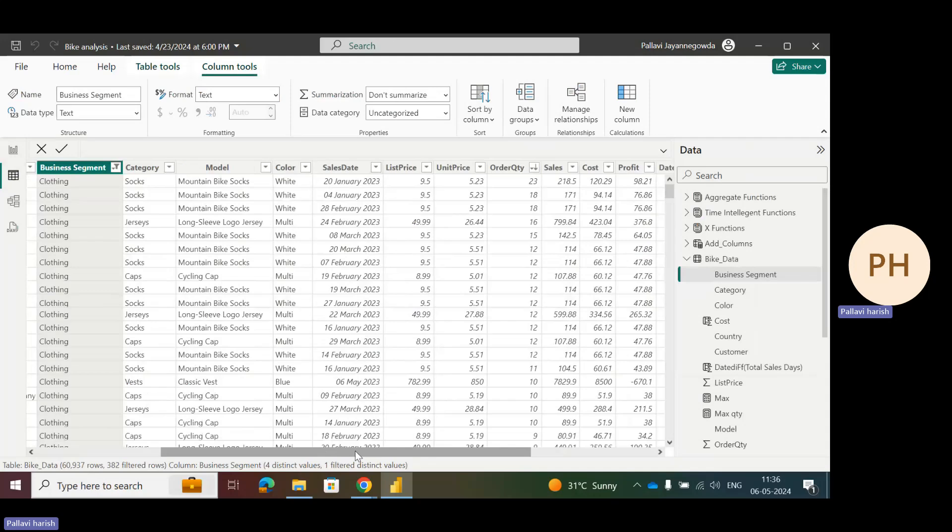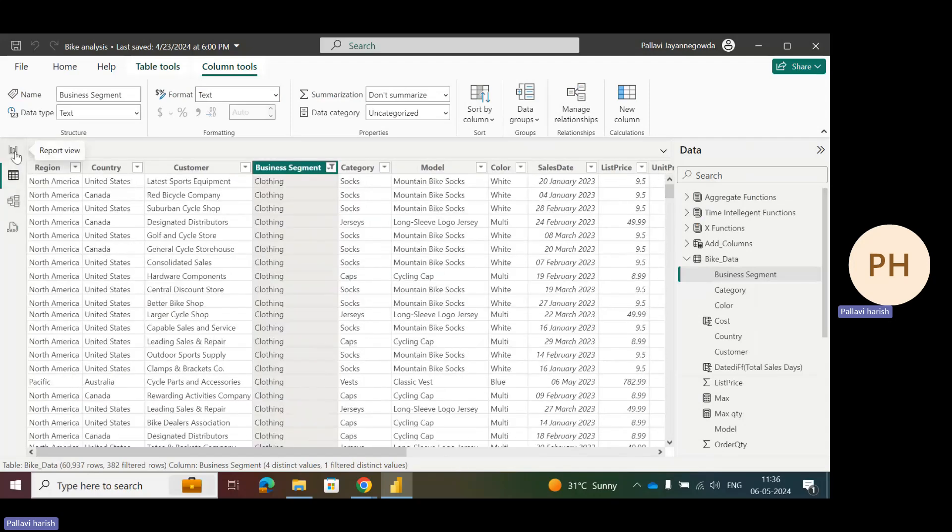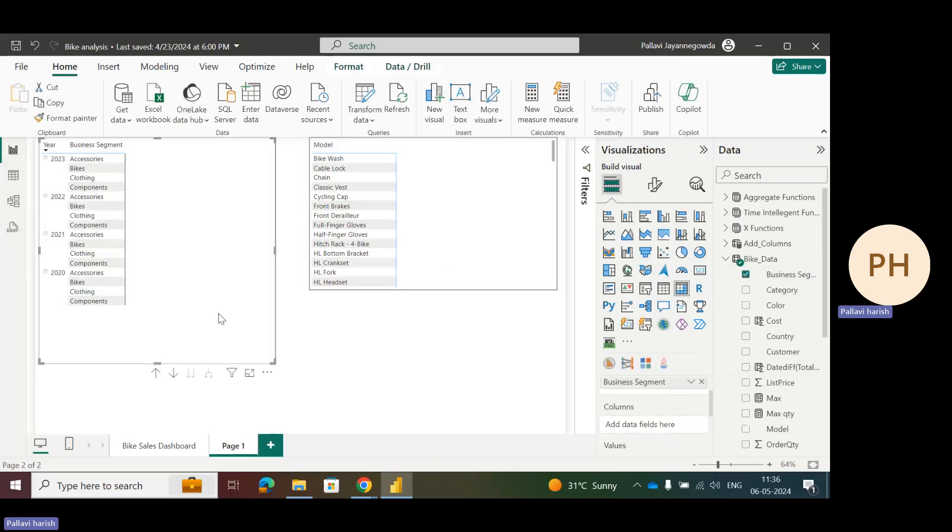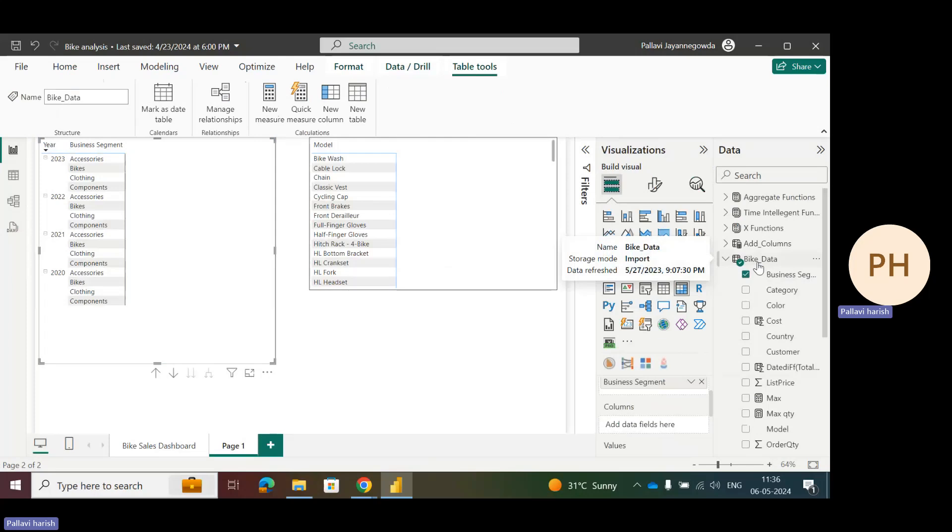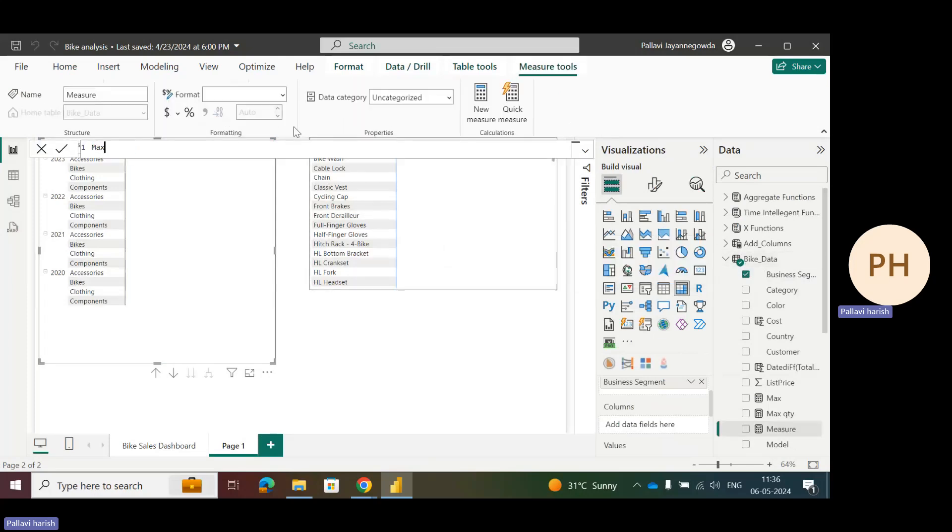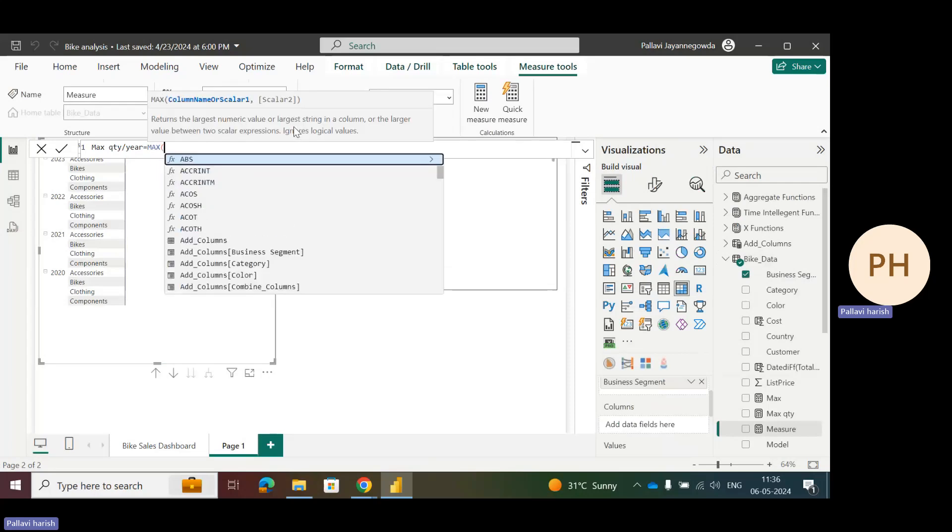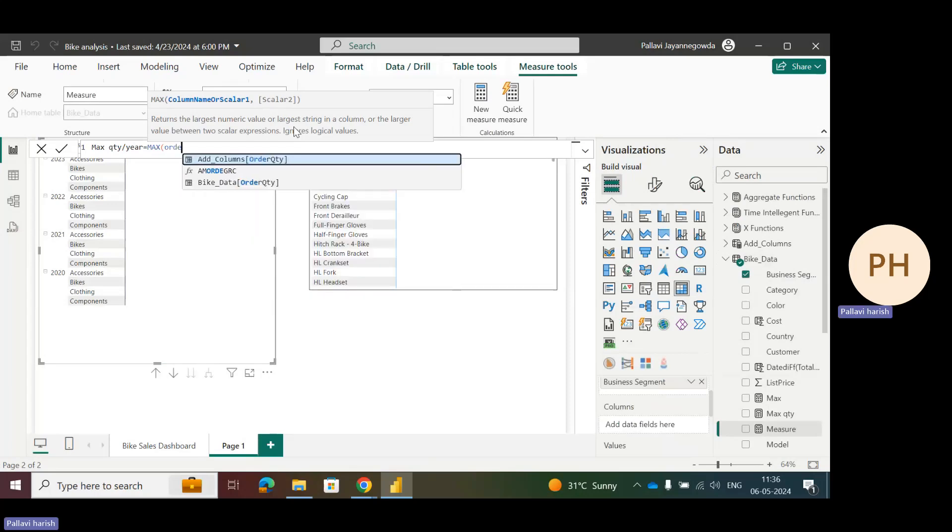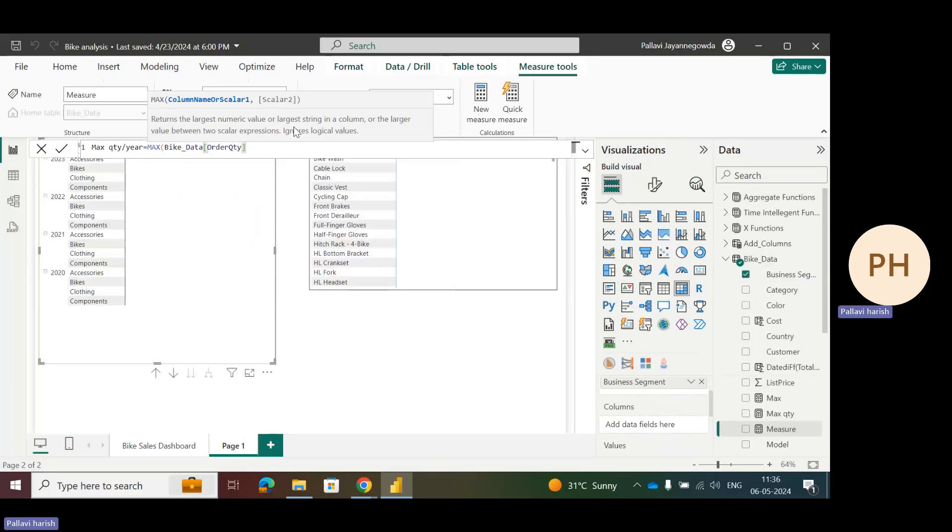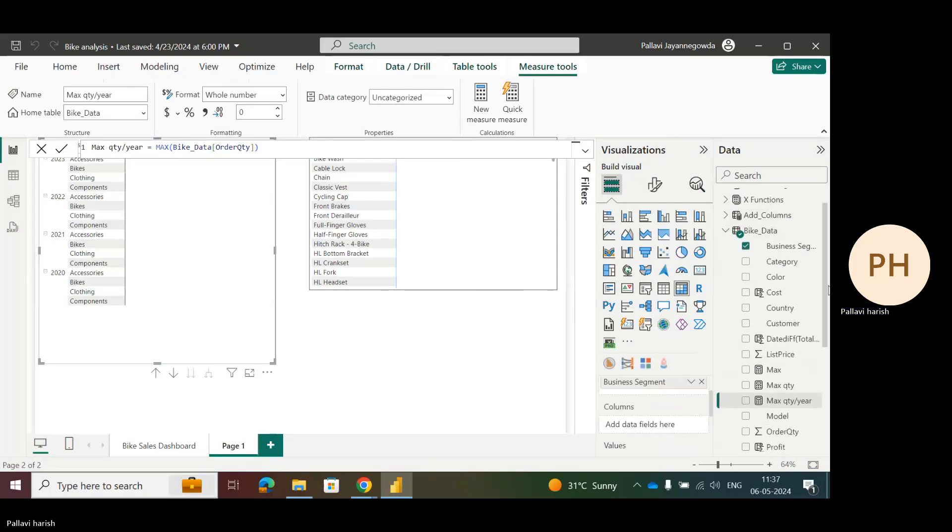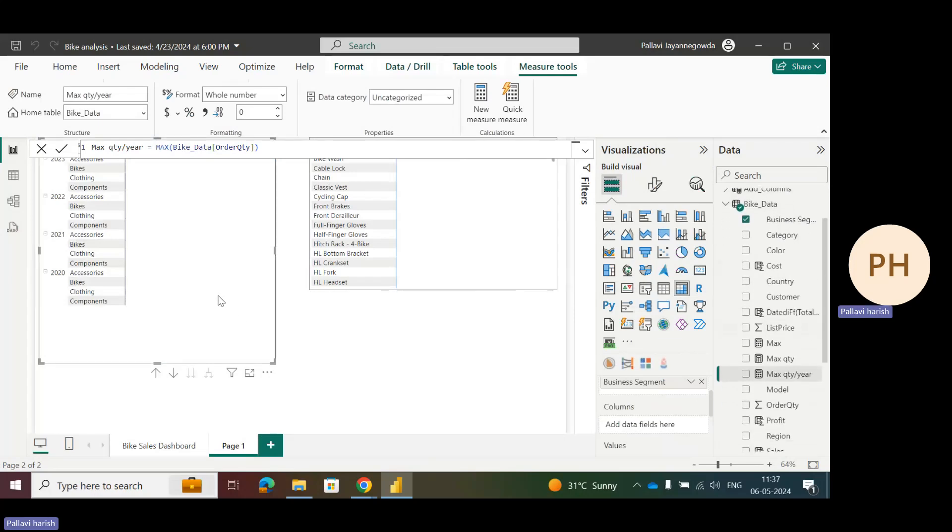It contains the complete details of the bikes. Let's go to visuals. I want to see the maximum order quantity. How to write a measure for maximum order quantity? Let's go to new measure. I'll write max quantity per year. I want to see for all the years. So equals MAX, take a MAX function on order quantity. Let's enter it. I got the maximum order quantity. Let's add this measure to the column.